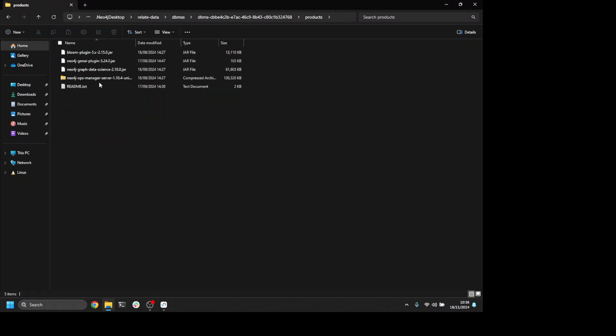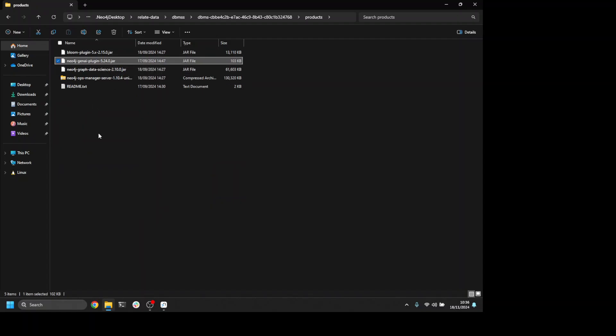If I go to the products folder, I can see the Neo4j Gen AI plugin and it will have a version number depending on the version of Neo4j you're using.